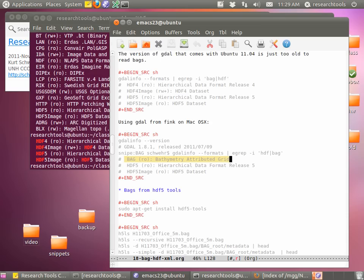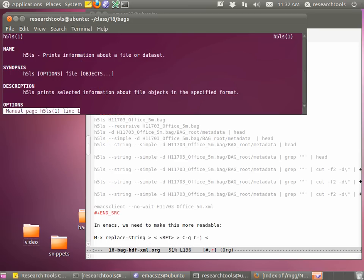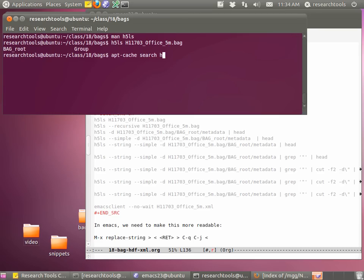The first one we're going to use is H5LS. Remember that we can type man for a manual page. What this does is it prints information about a file or dataset. We're going to work through this command and see if we can take a look at a BAG. So we'll do: h5ls H11703_office_5m.bag. Remember the tab key is your friend for completion.